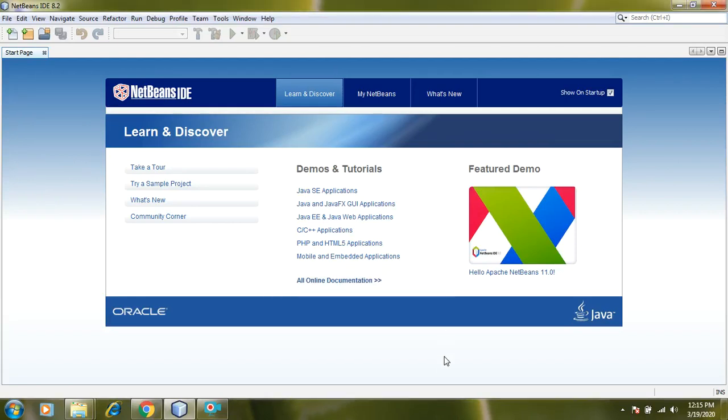Assalamu alaikum. I hope you are doing well at home. In this tutorial we are going to study how to create a project in NetBeans.